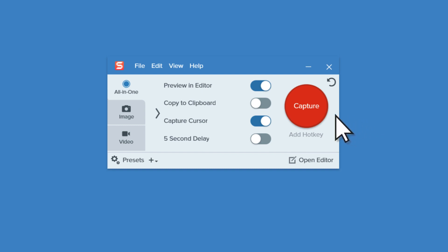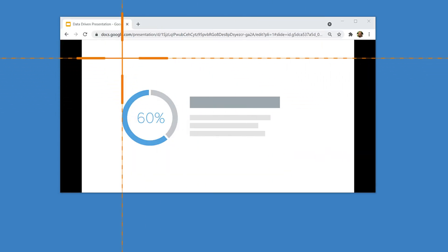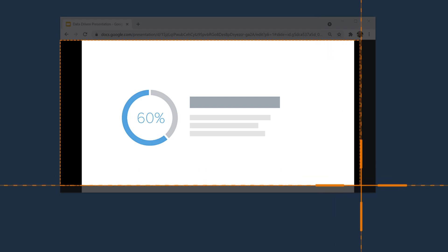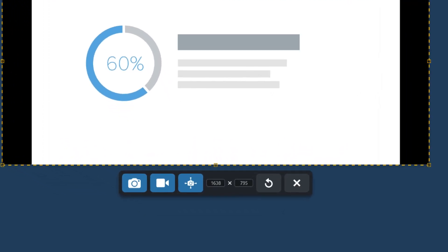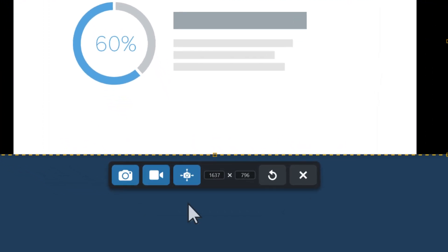Then click the Capture button. Click and drag the orange crosshairs to select the area of your screen to record. The All-in-One toolbar appears.